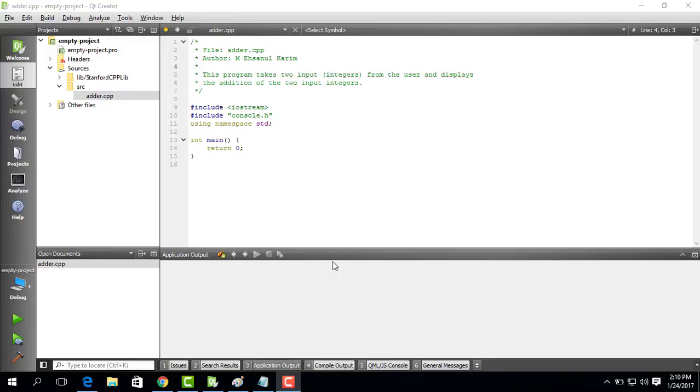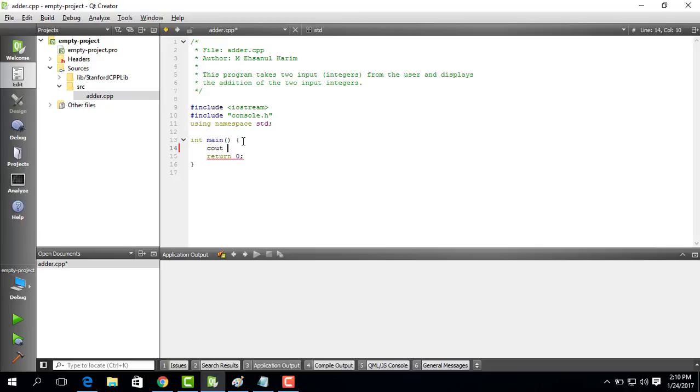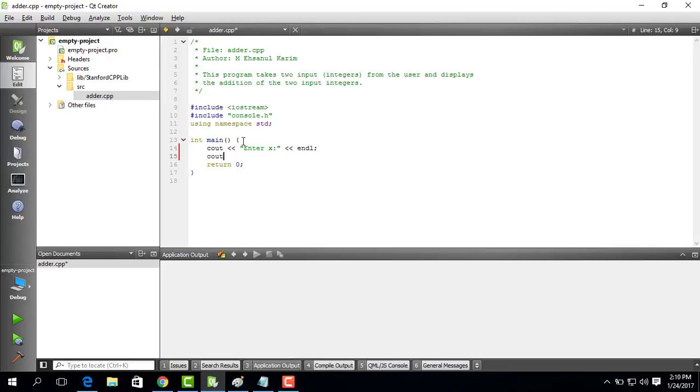So for that what we need to do is we need to first get the first value. So we will have to ask the user for the first value. The way we do it is we say cout console out enter x which is the first value. Then I do endl and then we can say also cout the string is enter y and we do this endl.